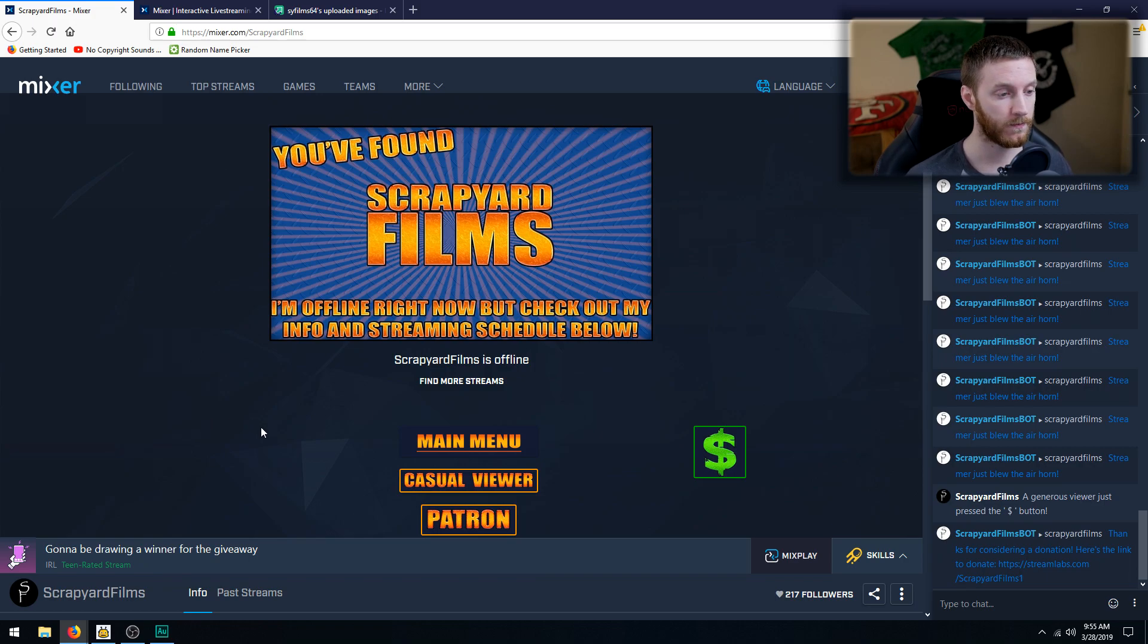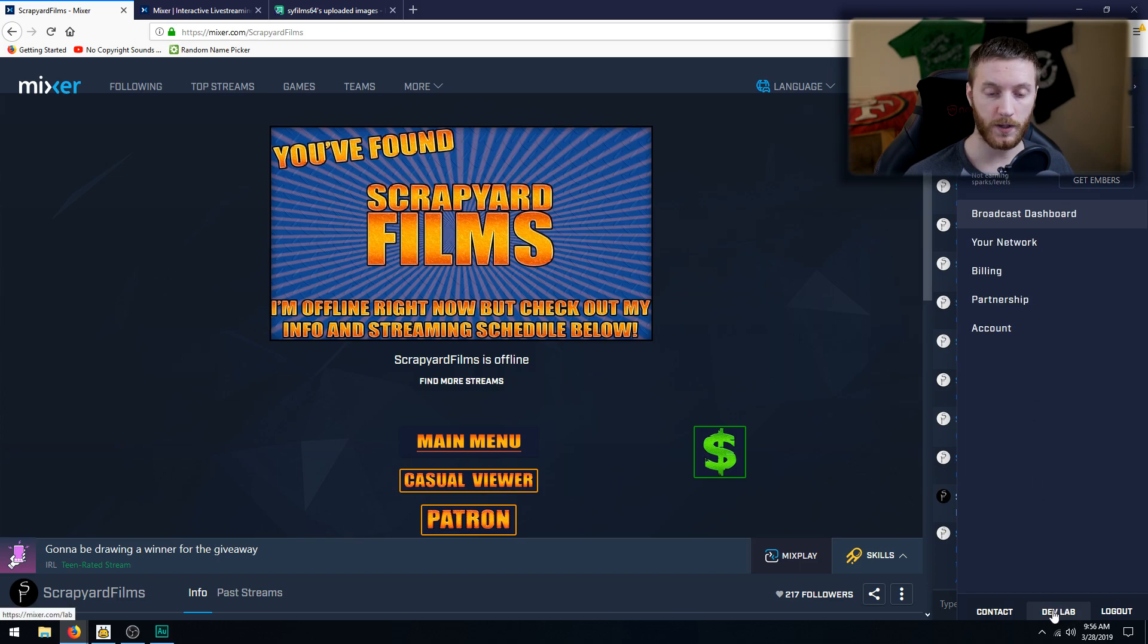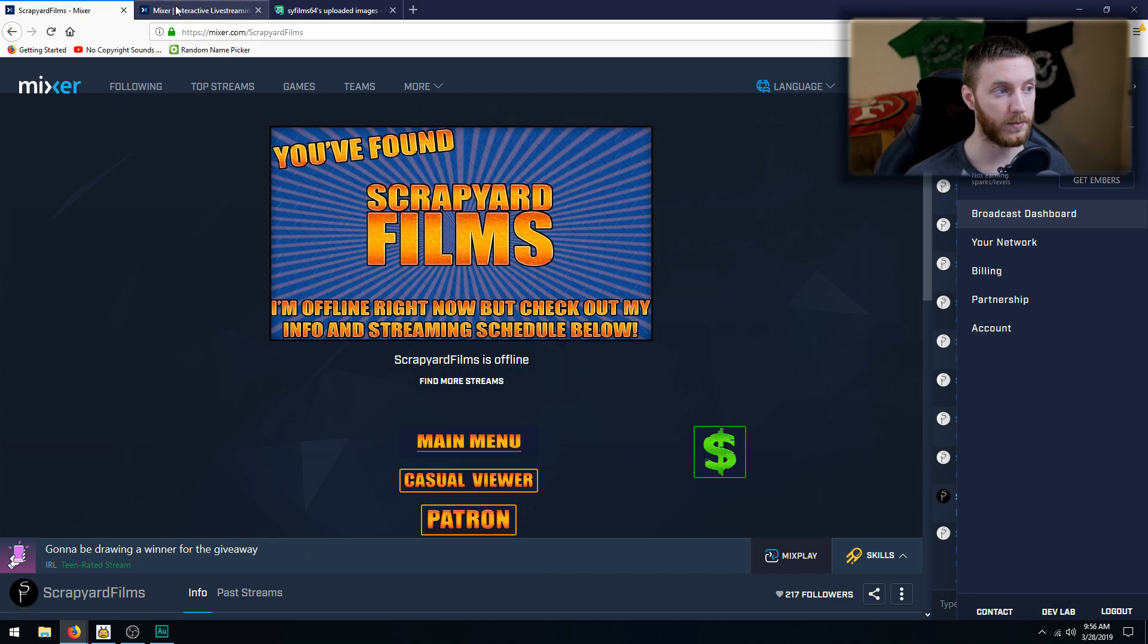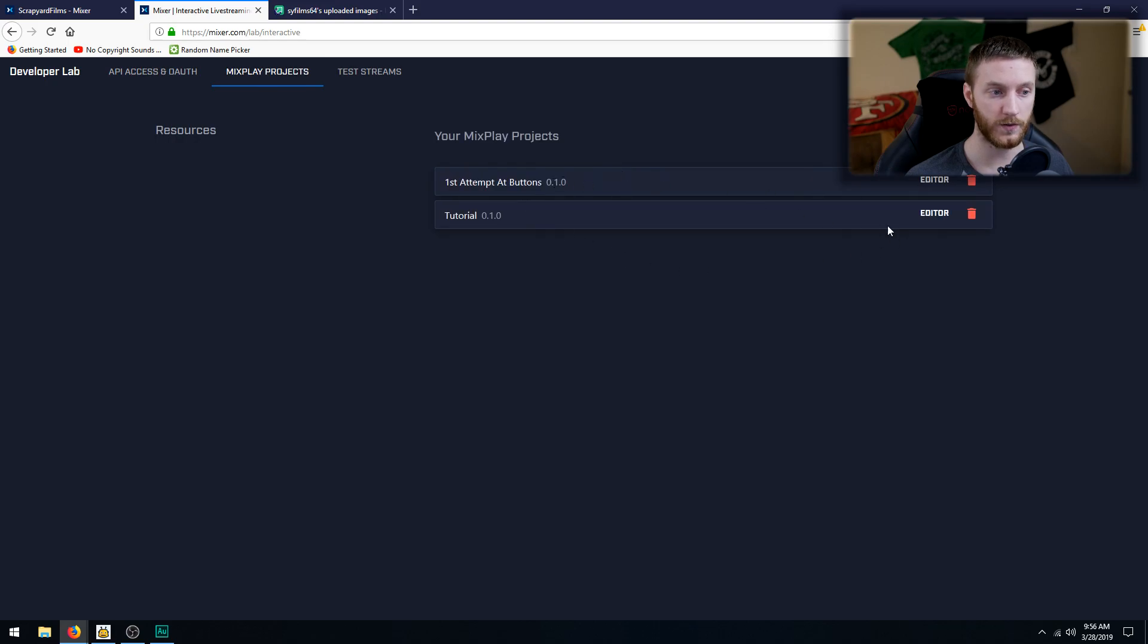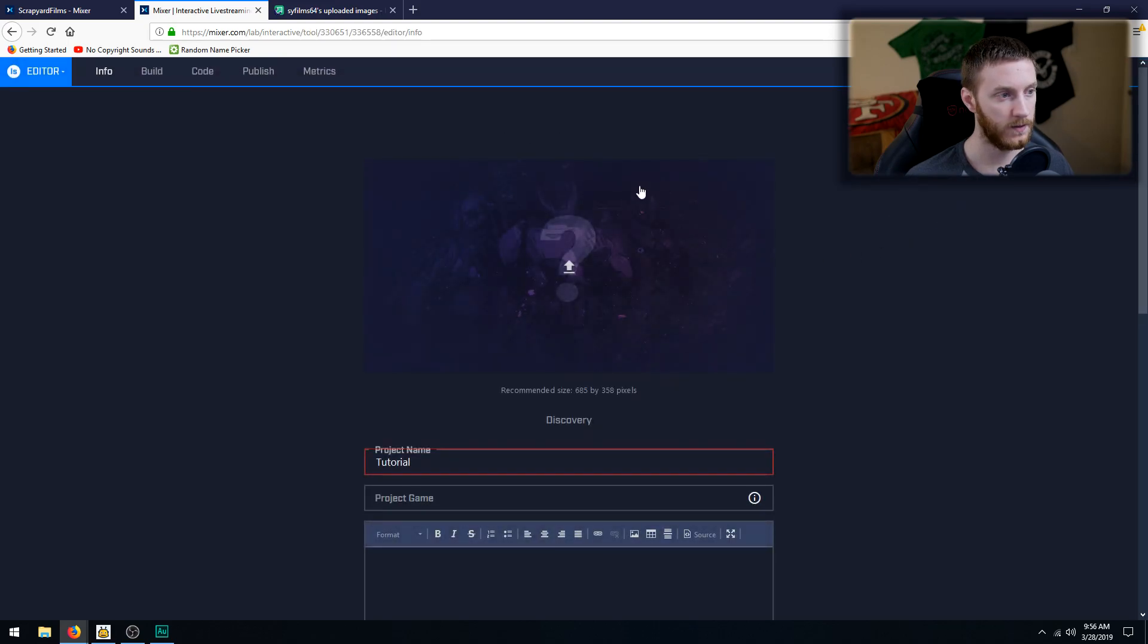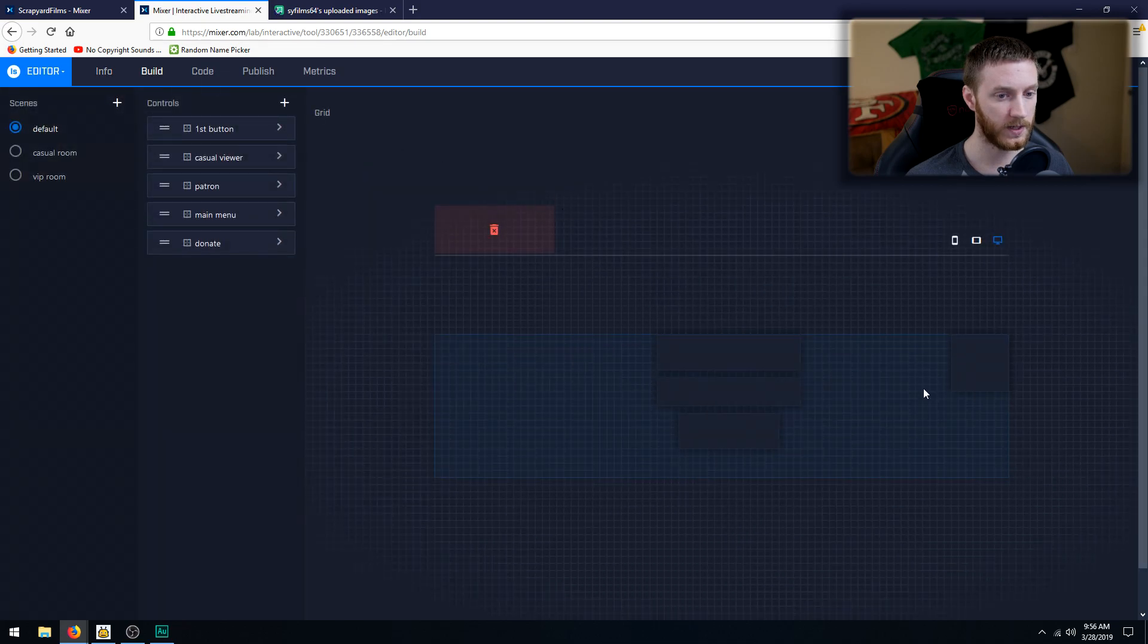So first thing to get started, we want to go to the top right and select our account and then middle click on your mouse to click wheel if you have one. Depending on your browser, dev lab, and it'll open it up in a new tab. Go to MixPlay projects and then choose the project you're using. I'm going to do tutorial and then go to Build at the top left.